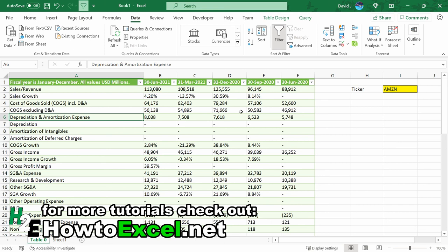So that's how you download financials into Excel using Power Query. Hope you found this video useful. And thanks for watching.